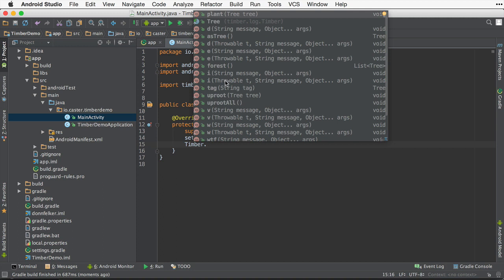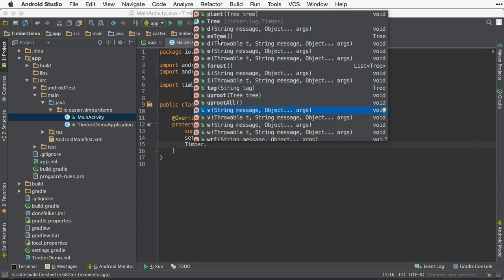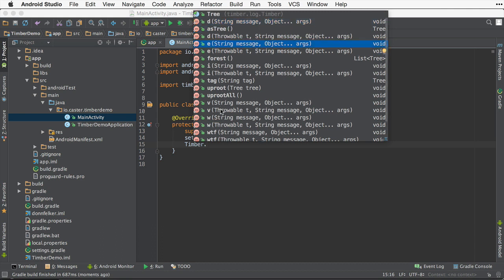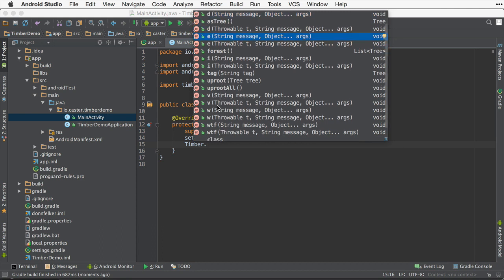Timber has all the same logging levels that you're already used to with Android.log, such as Timber.i, Timber.v, Timber.d, Timber.w, Timber.e, Timber.wtf.